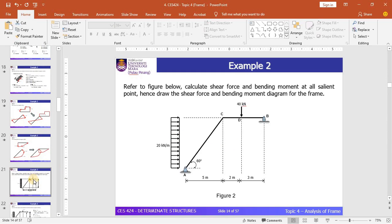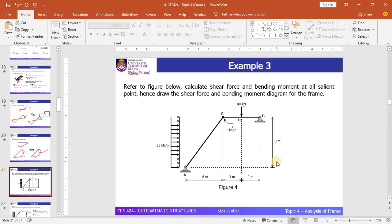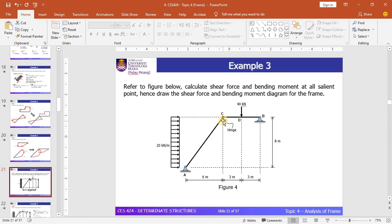Since we have a hinge here and the support at B has changed to pin from roller, by checking the indeterminacy of this frame, you will find that this structure is an indeterminate structure when this hinge is not considered. Due to this hinge, the frame becomes determinate. You can simply check by using the equation D equal to R minus N minus C.